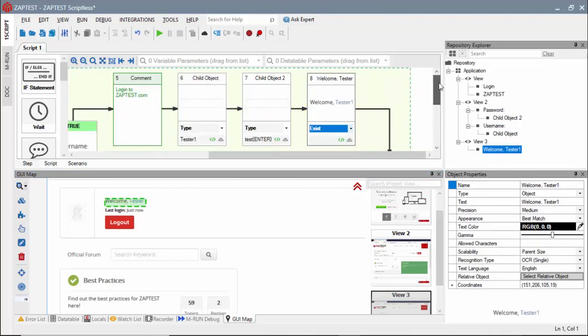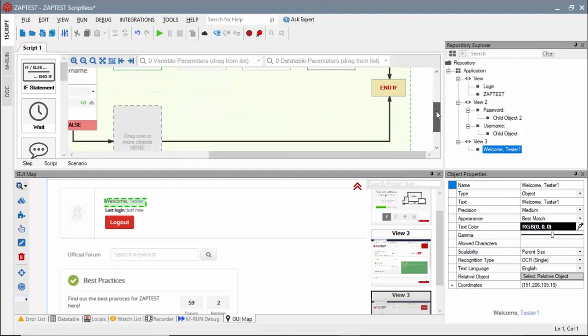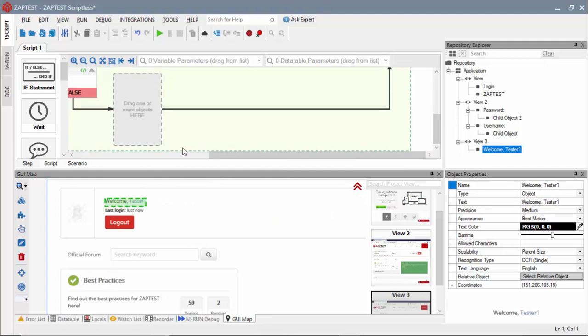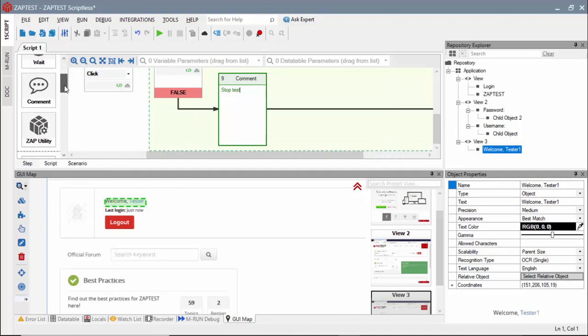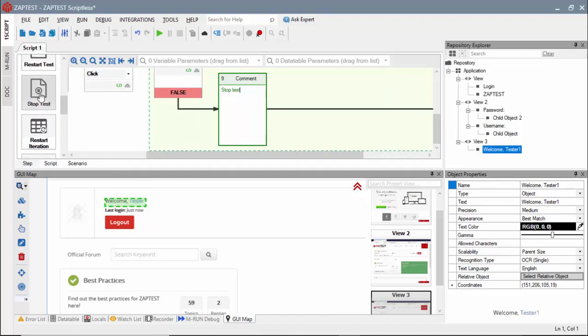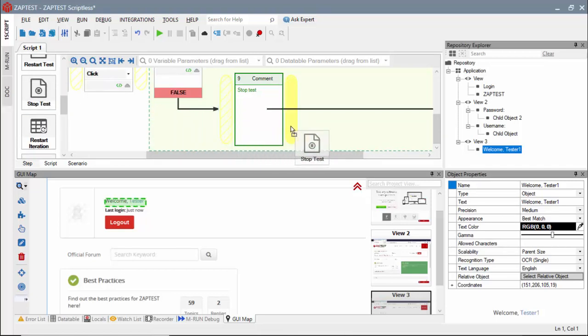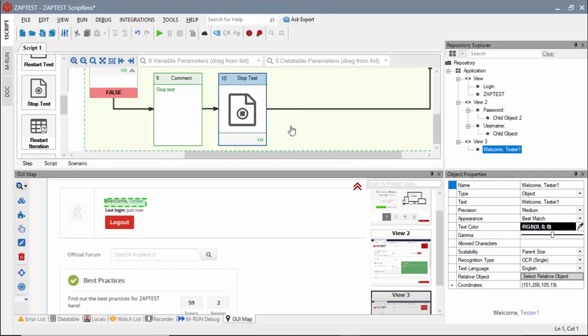In addition, we can use an alternative or false path in the if block to stop the test run if the login page did not load. And for both the comment and the stop test step, we need to find a corresponding icon in the toolbox.